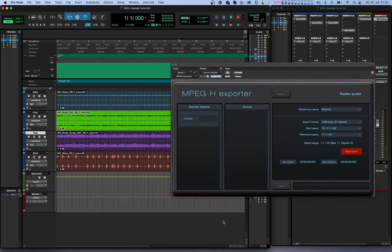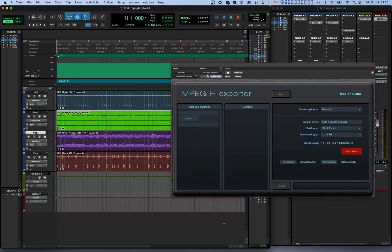It's important to mention here that only one instance of the MPEG-H exporter can be running at any time. This plugin should be instantiated on your DAW's master output because it must be the last stop in the mixing chain. Having the MPEG-H exporter running at the end of your signal path ensures that all Spacelab instances are processed properly in time before the MPEG-H exporter, which is what we want.